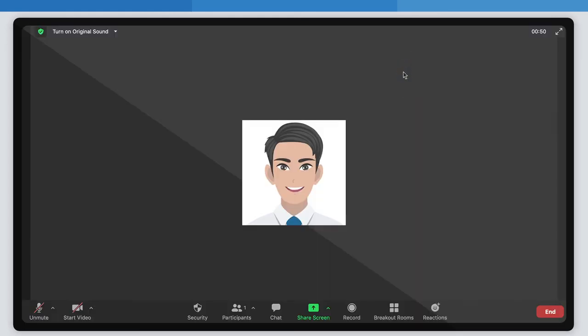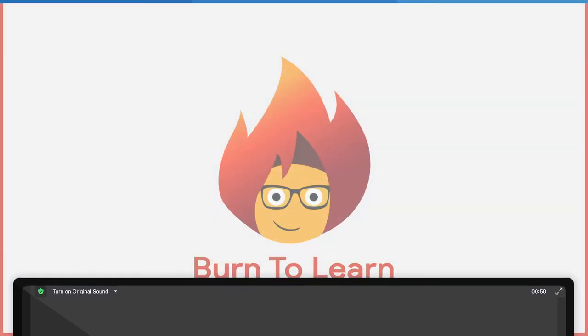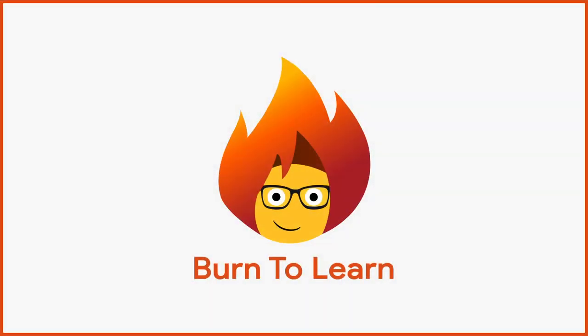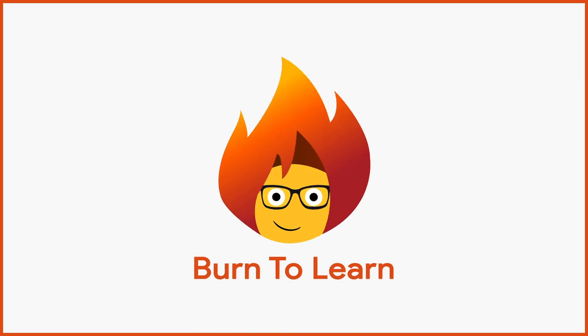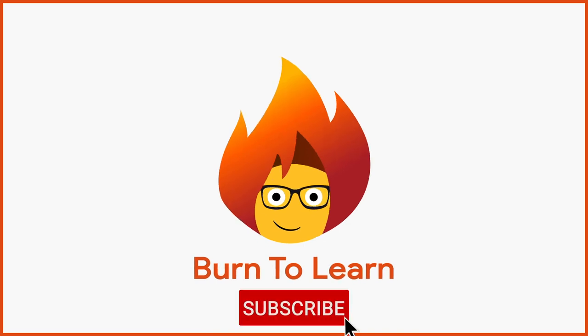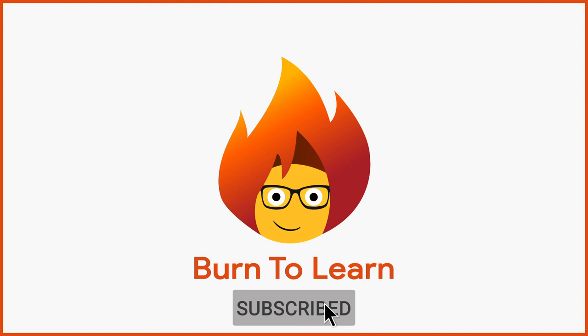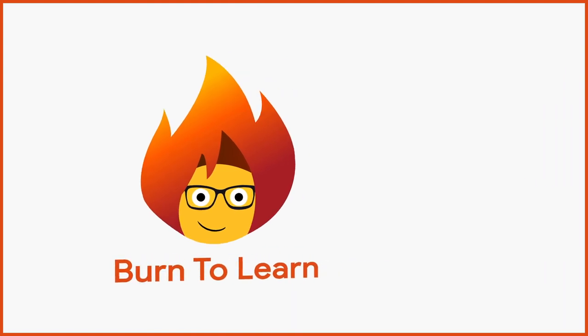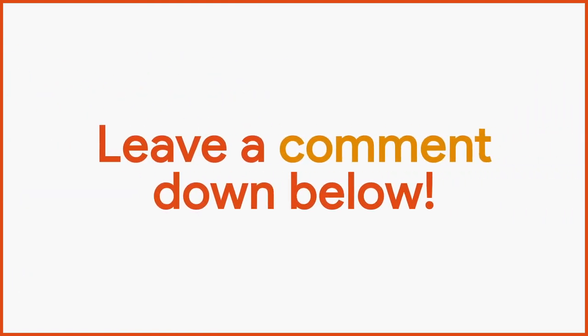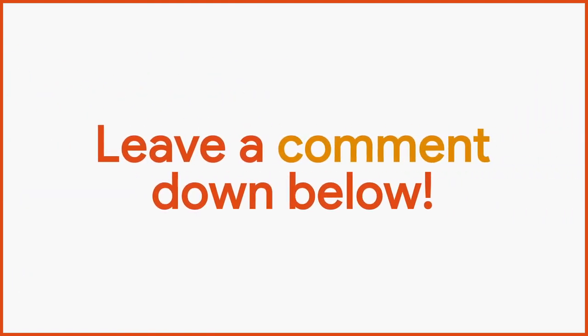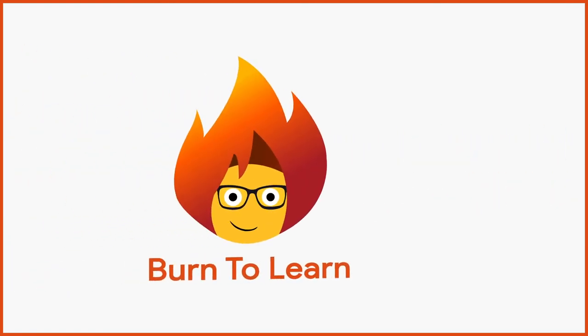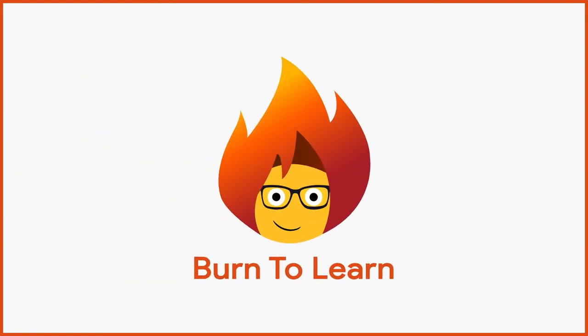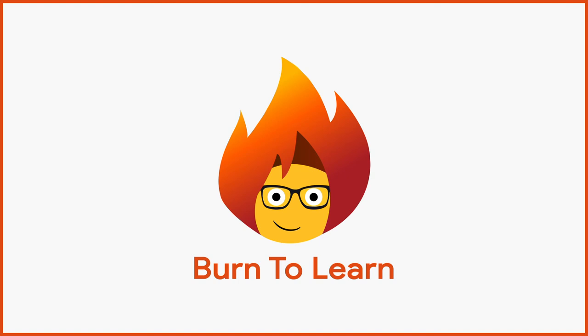And that's it. Easy, right? Now that you know how to share your screen, let other people know by sharing this video. Be sure to leave a like if you enjoyed the video. Subscribe to our channel for more awesome content, and please leave a comment down below. We would love to hear your thoughts. This has been Rod from Burn to Learn. Thanks for watching.